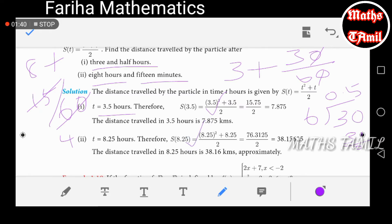We apply s(t) with t equals 3.5 and also t equals 8.25. We apply the square to simplify. The distance traveled in 8.25 hours comes out to approximately 38 points, and computing further gives 15.625 and then 7.875 kilometers.